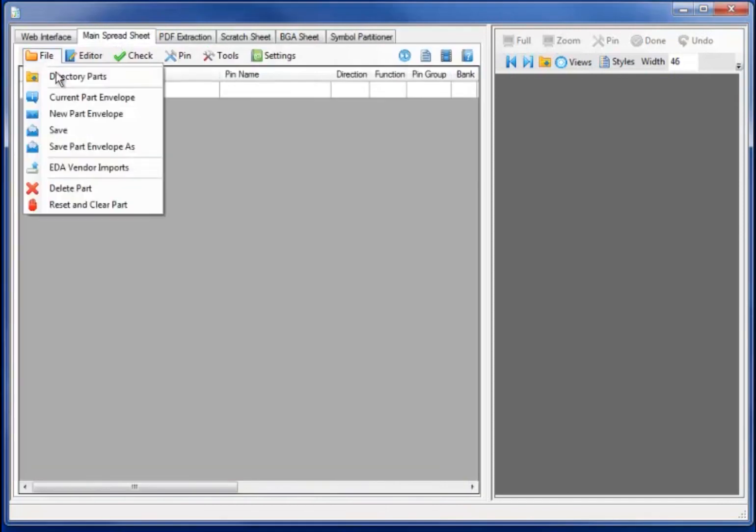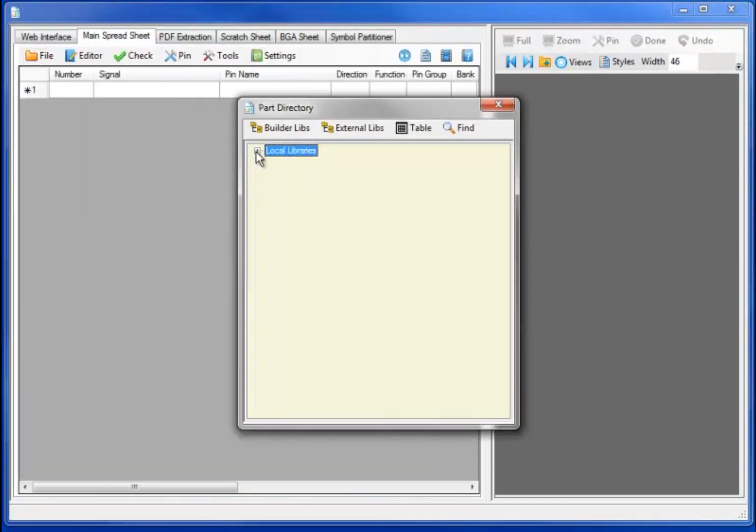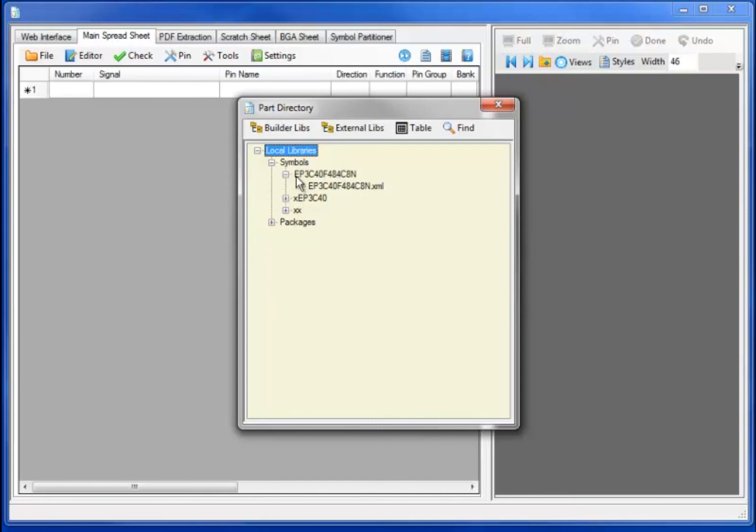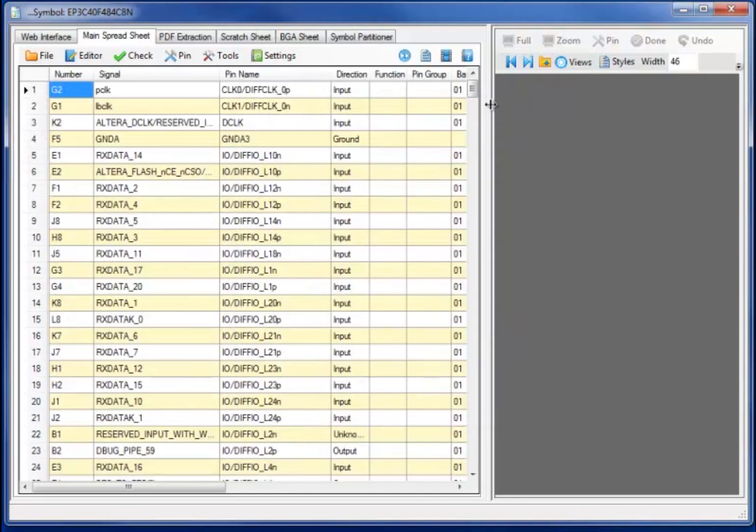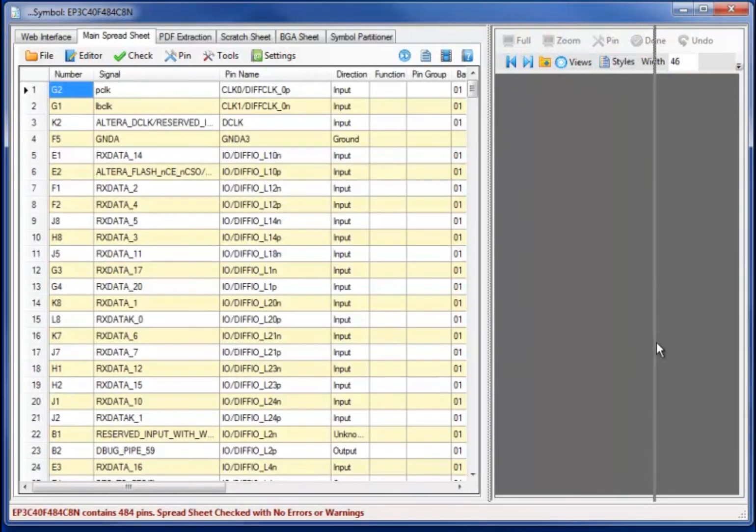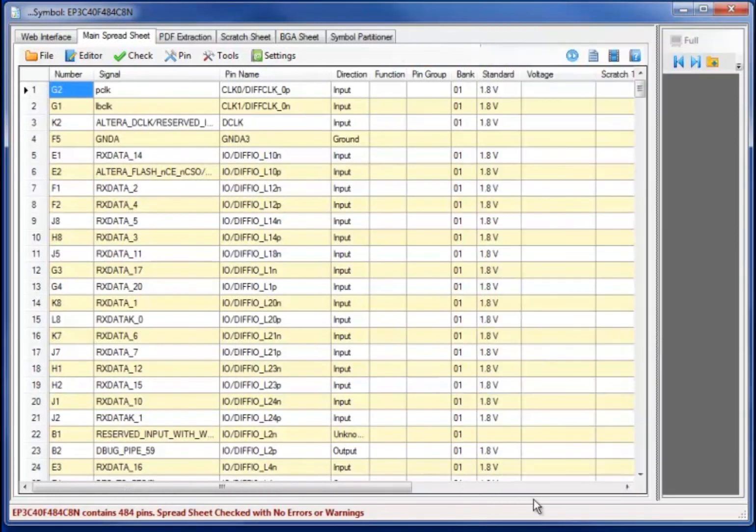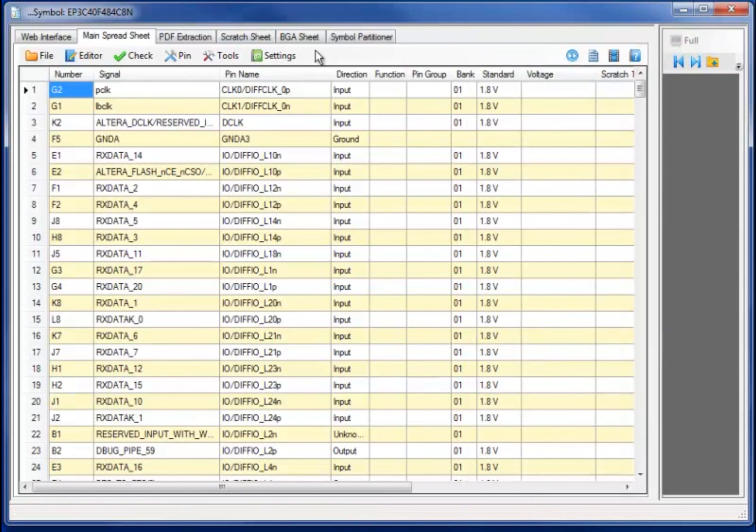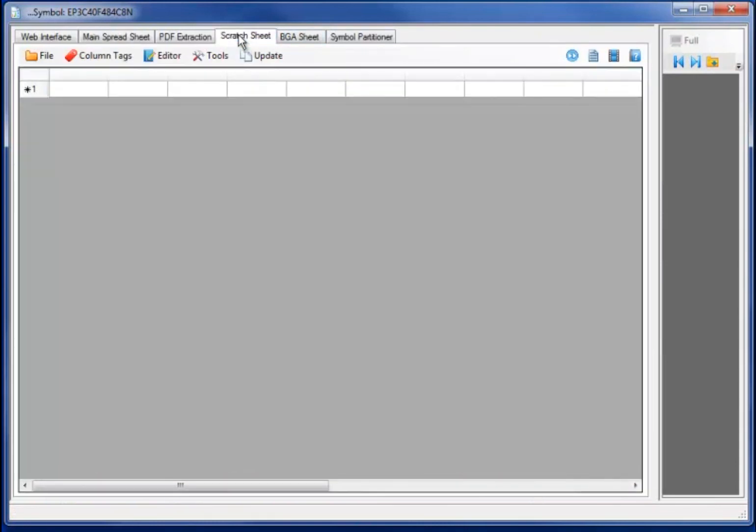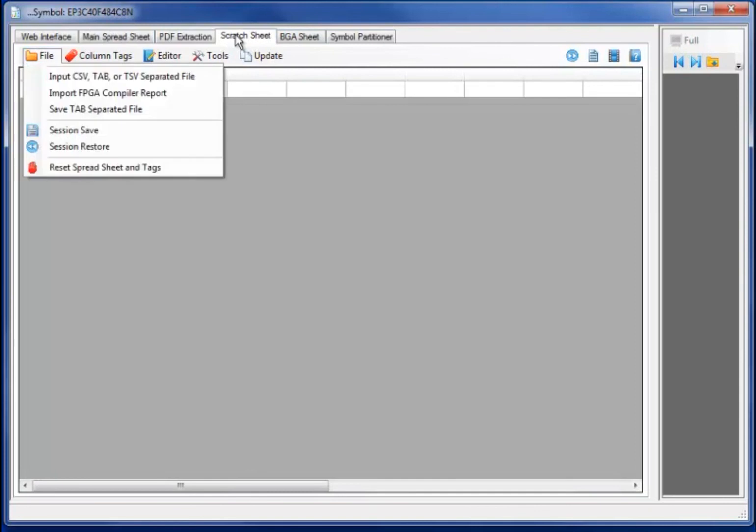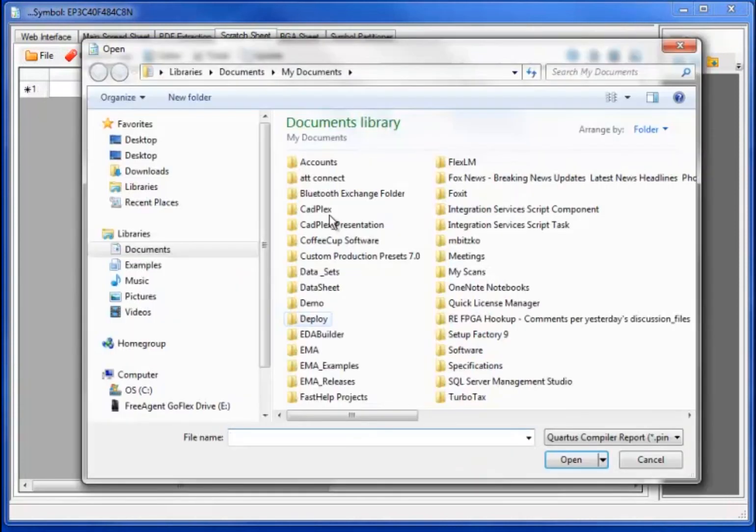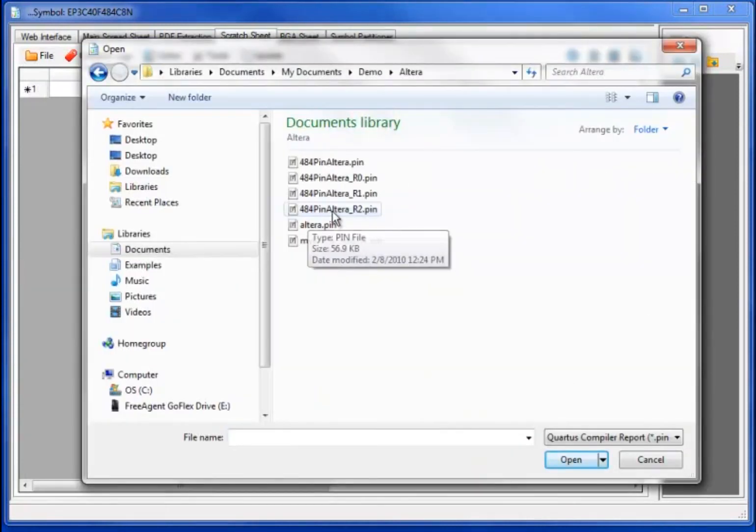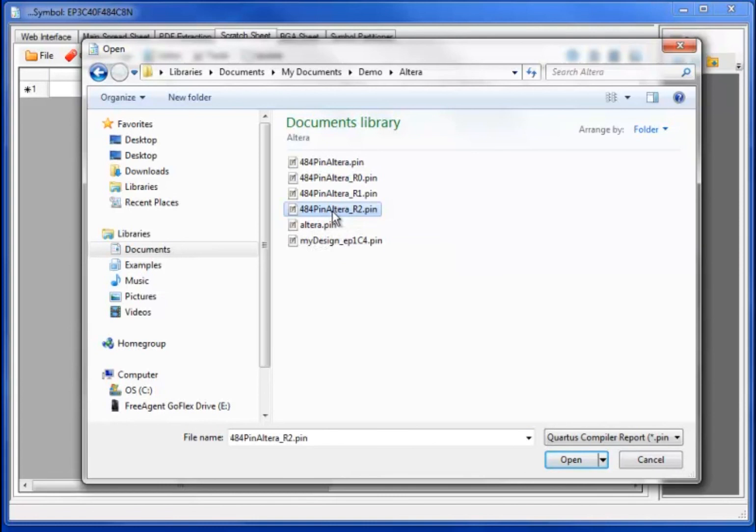Now what we did here was shut down EDA builder and perform some changes to the FPGA design, what we call revision changes or board changes for routability on the board side. When these changes occur, what we can do is go to the scratch pad, import the new FPGA compiler report, in this case revision 2 for the 484 pin Altera part, and import the part.